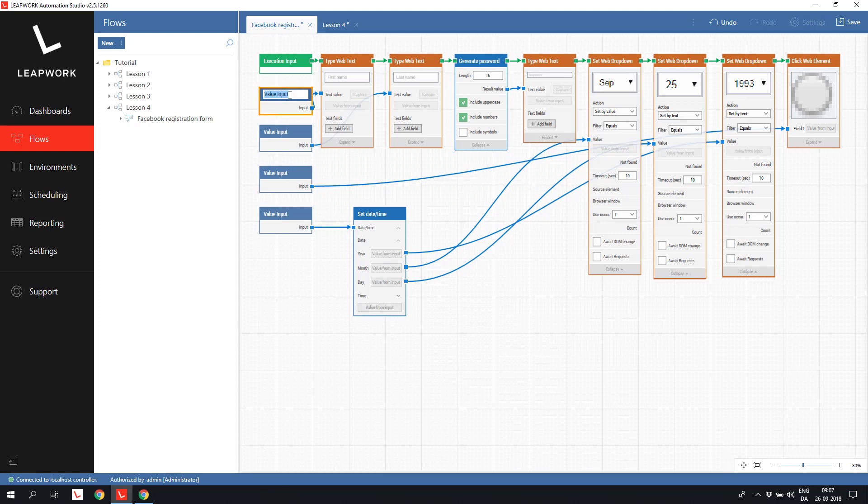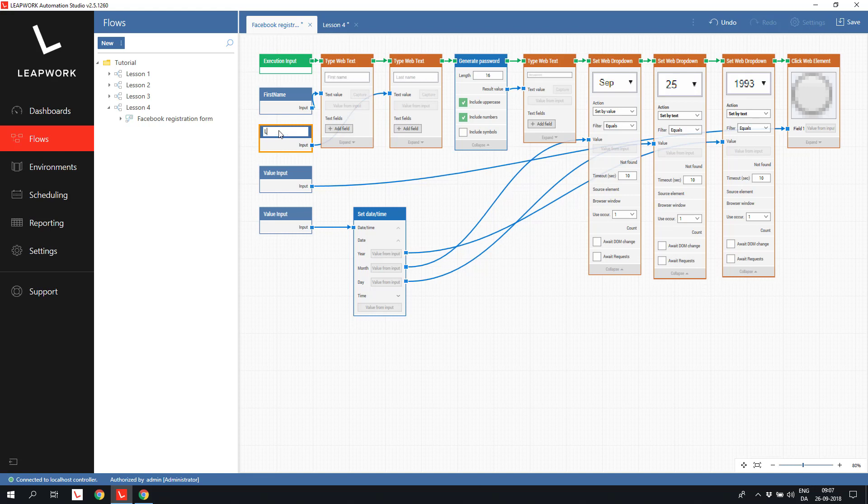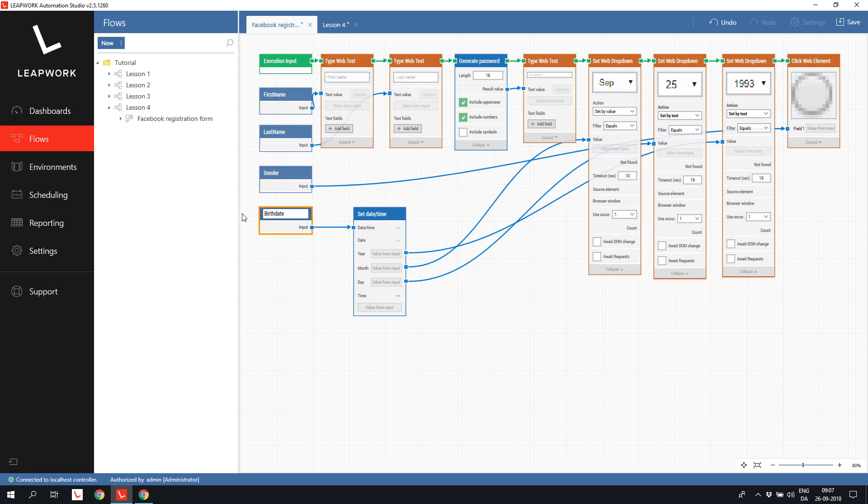I rename the first one to first name, the second one to last name, the third one to gender, and the last one to birth date. Like this, and save the subflow.